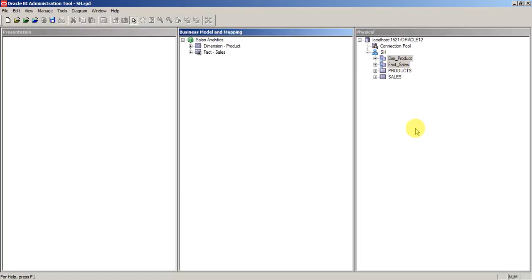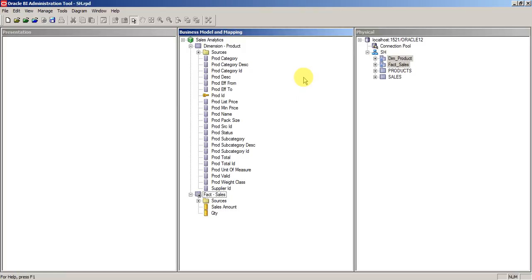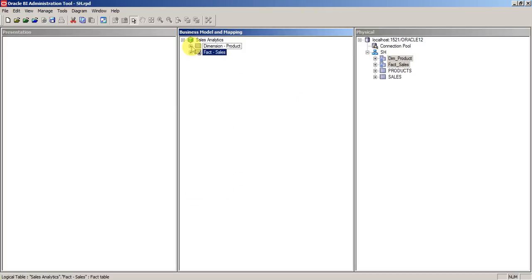In this tutorial I'll show you how to create a presentation model. If you are clear with your BMM layer, you can simply use the complete BMM model directly into the presentation layer just by dragging and dropping here.